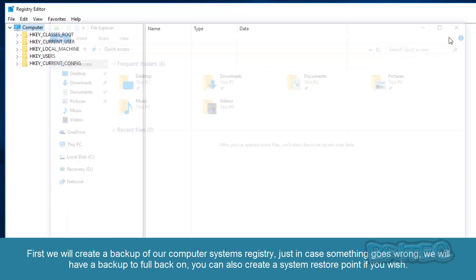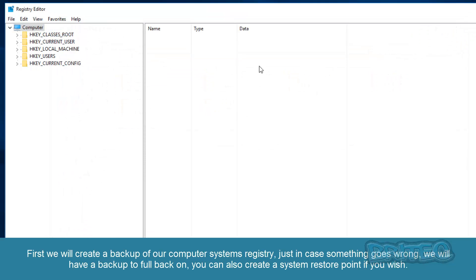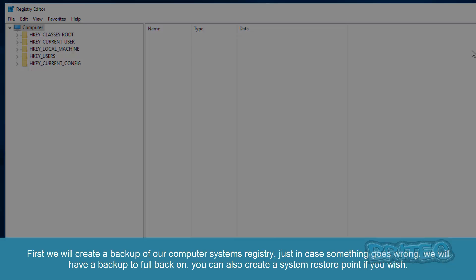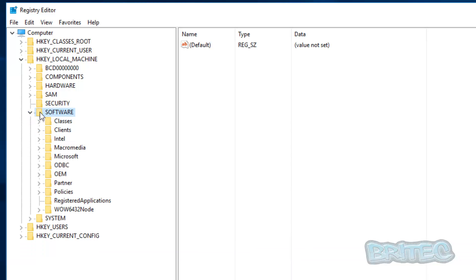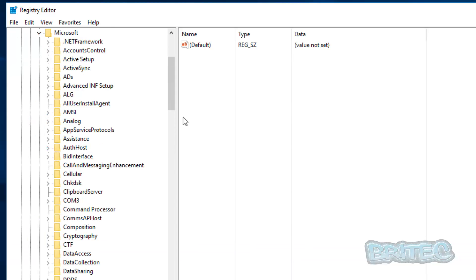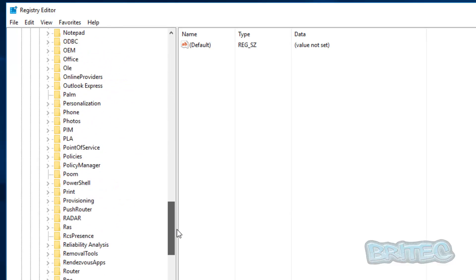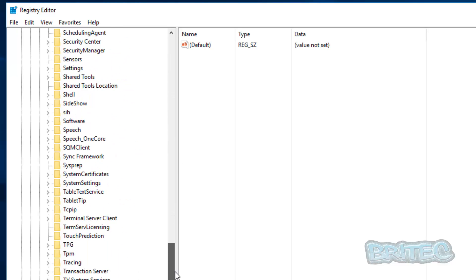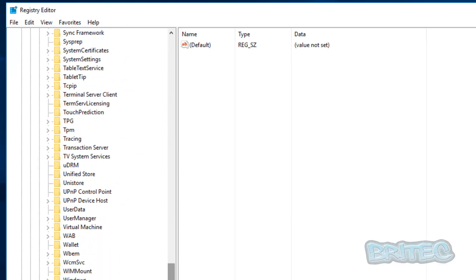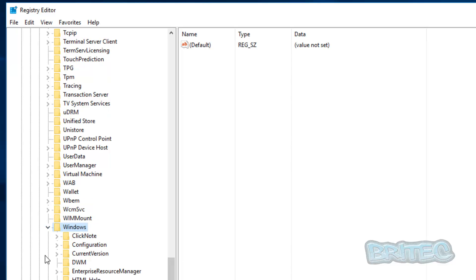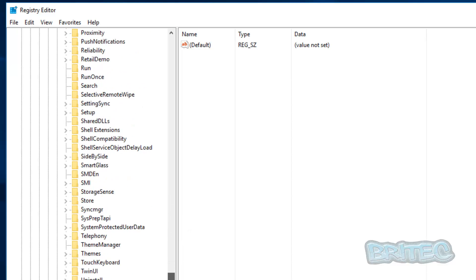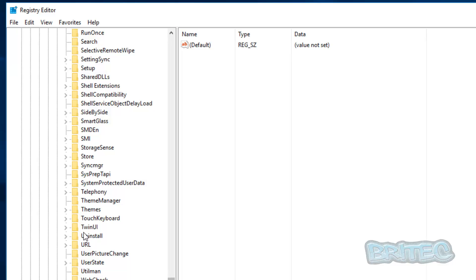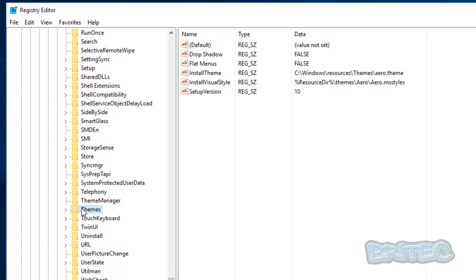Inside here we're going to first start off with the HKEY_LOCAL_MACHINE. Just use these little pull down tabs at the side here and the next one we're going to go to software. Come all the way down to Microsoft, then Windows. Pull it all the way down until you see Windows, open that tab up, and then current version, and then we want to go to themes just here.